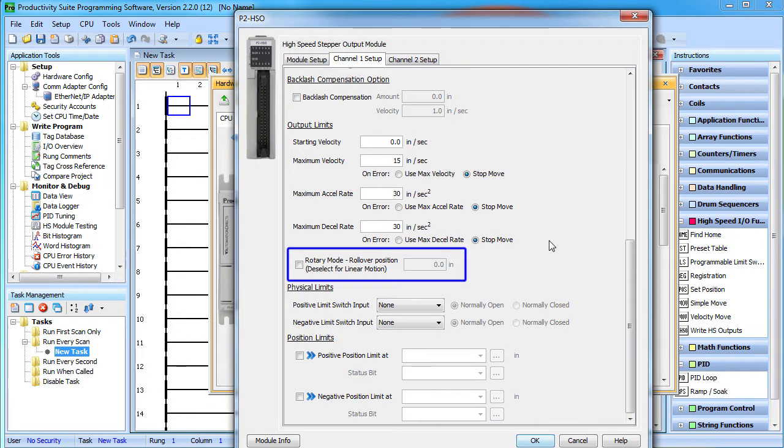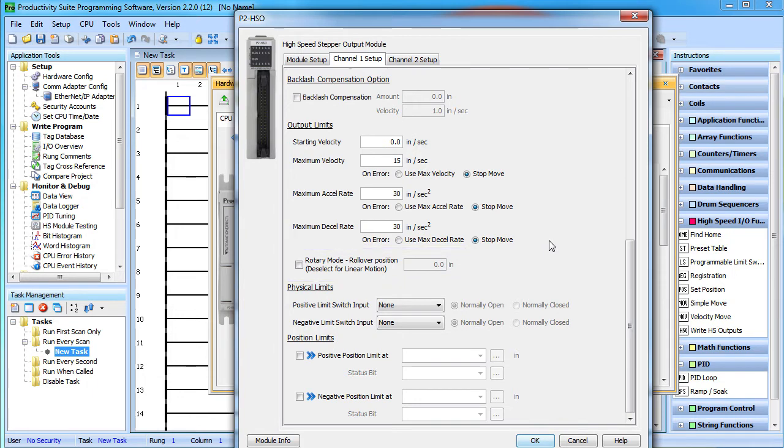We're using a linear slide in our demos, so we don't need to worry about rollover, but if you have a rotary device, you might want to use this so your position automatically rolls over to zero at whatever position you put here.